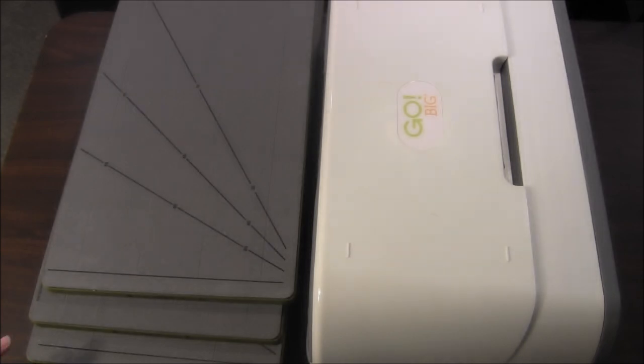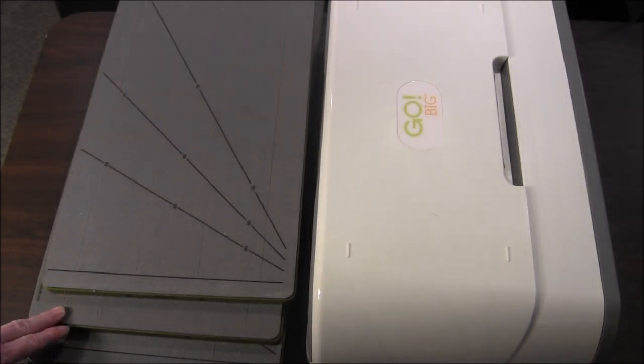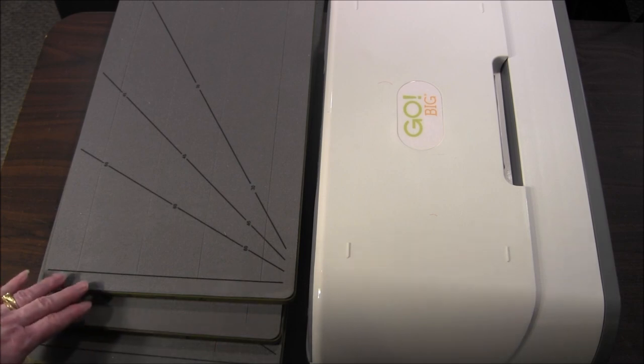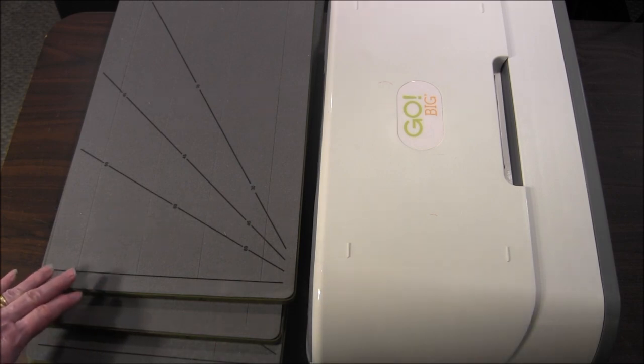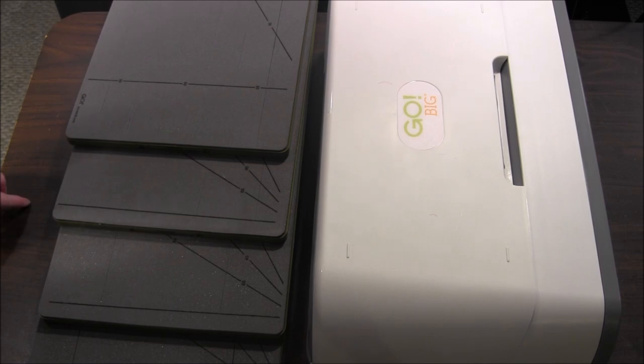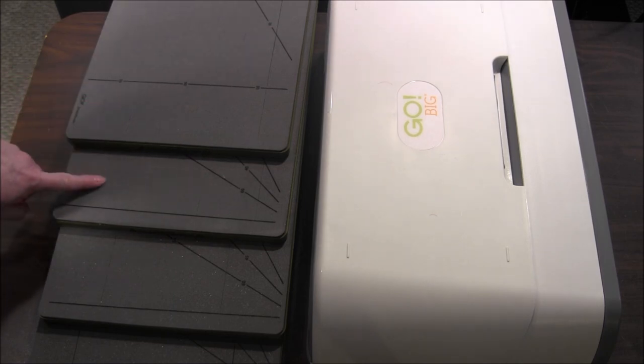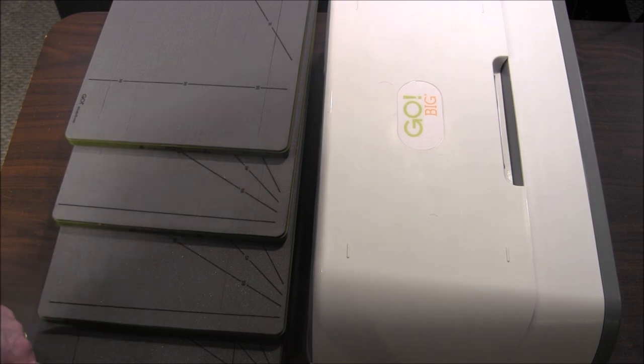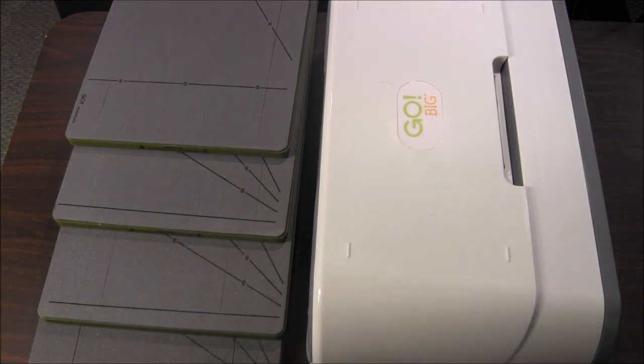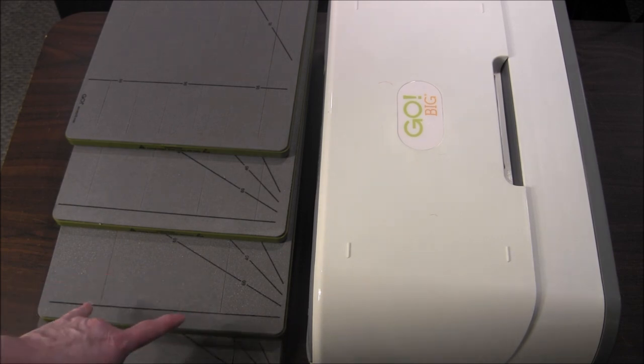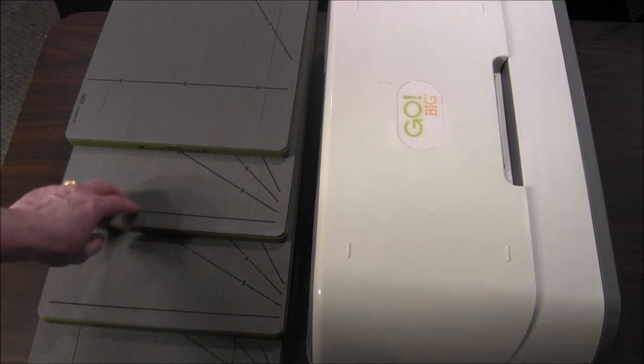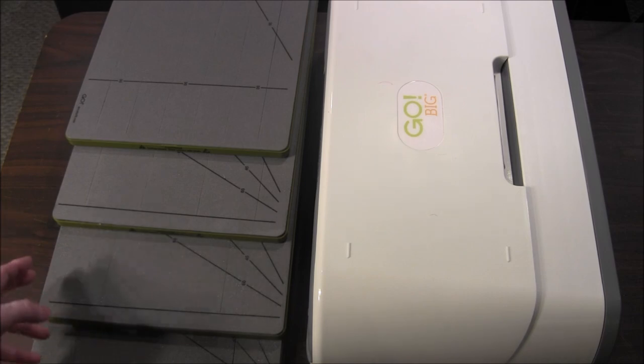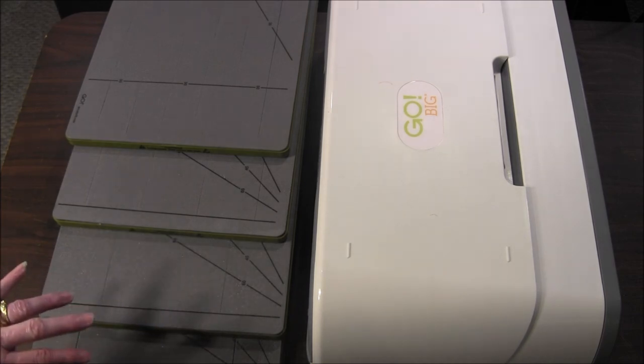Strip cutters were the first new dies that I purchased after getting my AccuQuilt Go Big Cutter. As you can see here I've purchased four dies: a one and a half inch, a two and a half inch, a five inch, and a six and a half inch. These are the cut size of each of the strips, so you would take a half inch off on each one and that would be the finished size of the strips.